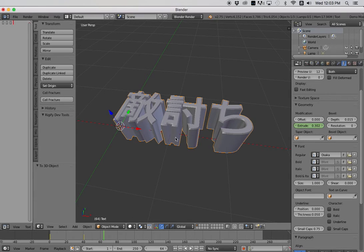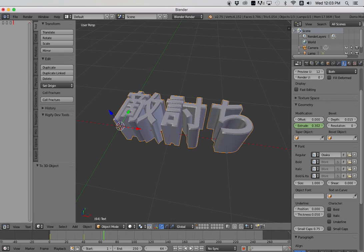So that is how to create Japanese font objects inside Blender. I hope that tutorial helps you out. I'll have more stuff coming. Stay tuned.